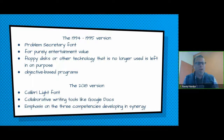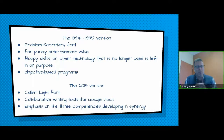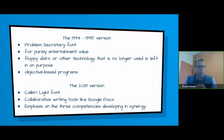For the new version, below each section where I explain things, there's a Calibri Light font box. I talk quite often about how to use collaborative writing tools like Google Docs, and I emphasize the three competencies developing in synergy. So there's going to be a mixture of the two — just look for the little boxes down below to see the 2018 version.